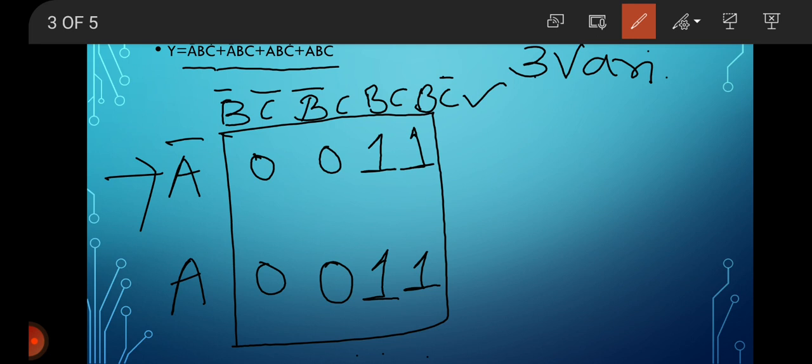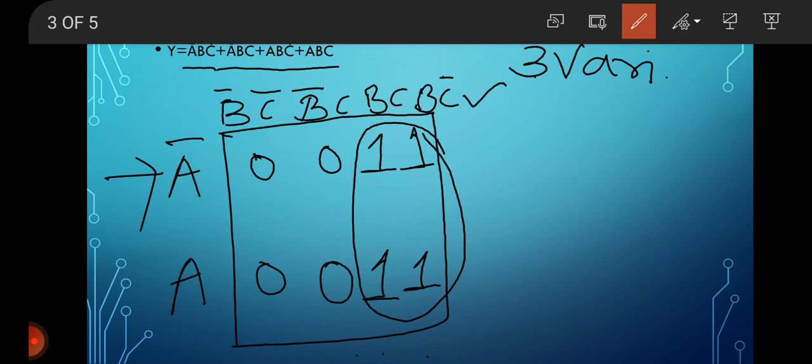Now grouping is done. Rather than doing a pair of ones, do the maximum grouping possible. We see here four ones are present, therefore this is a quad — grouping of four ones because four ones are present.